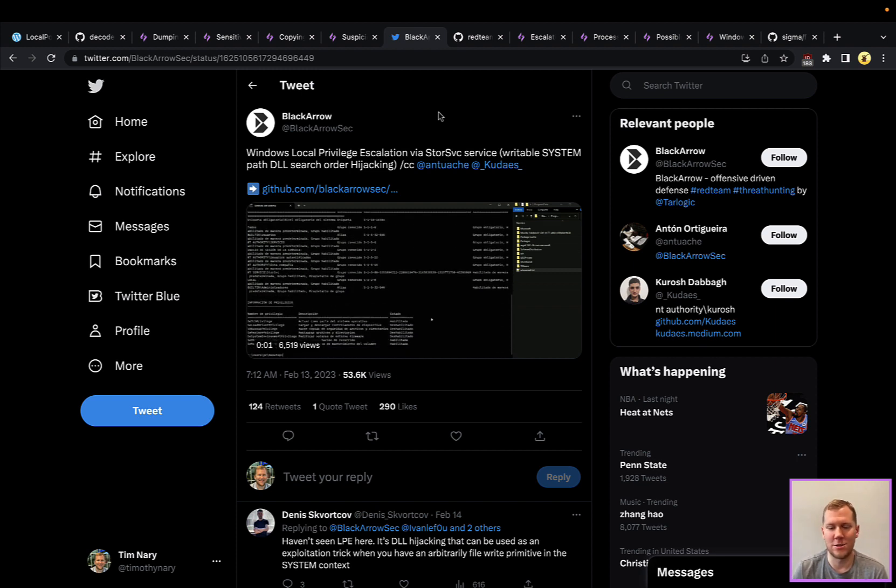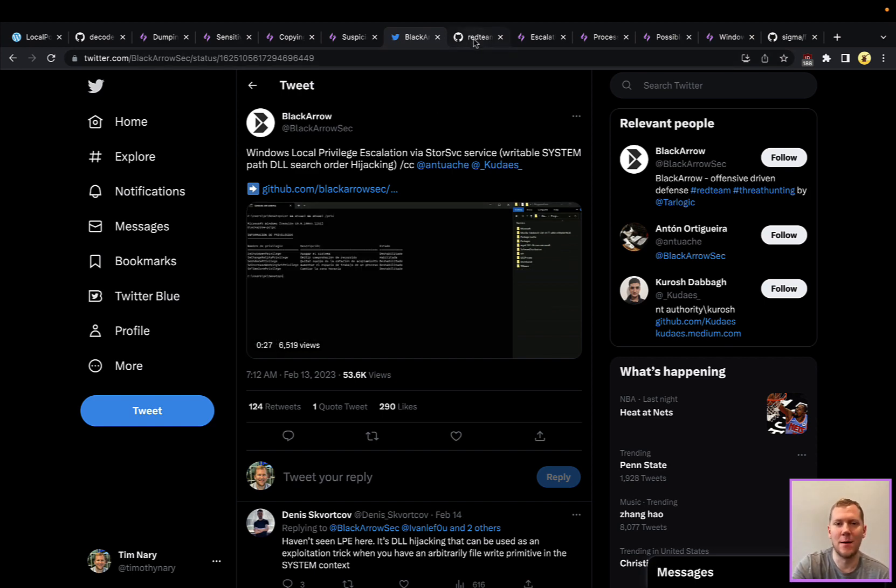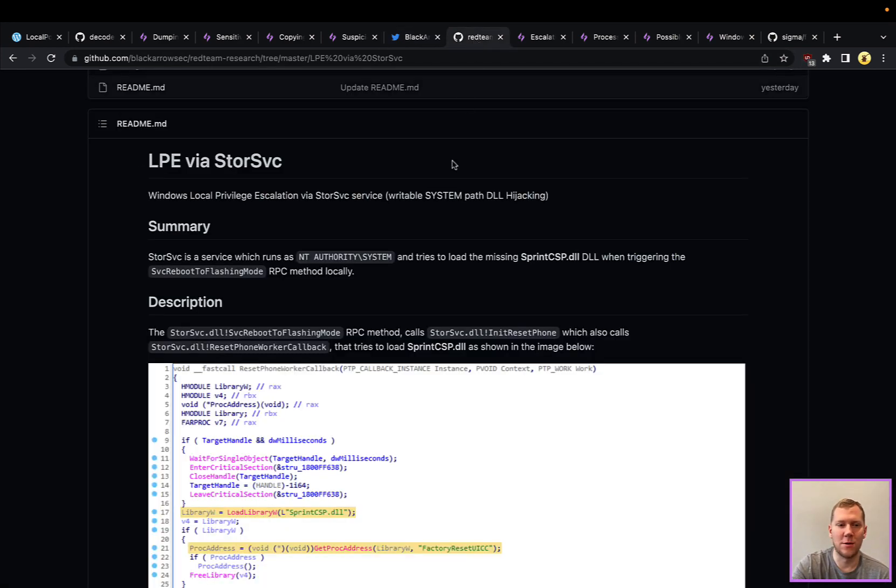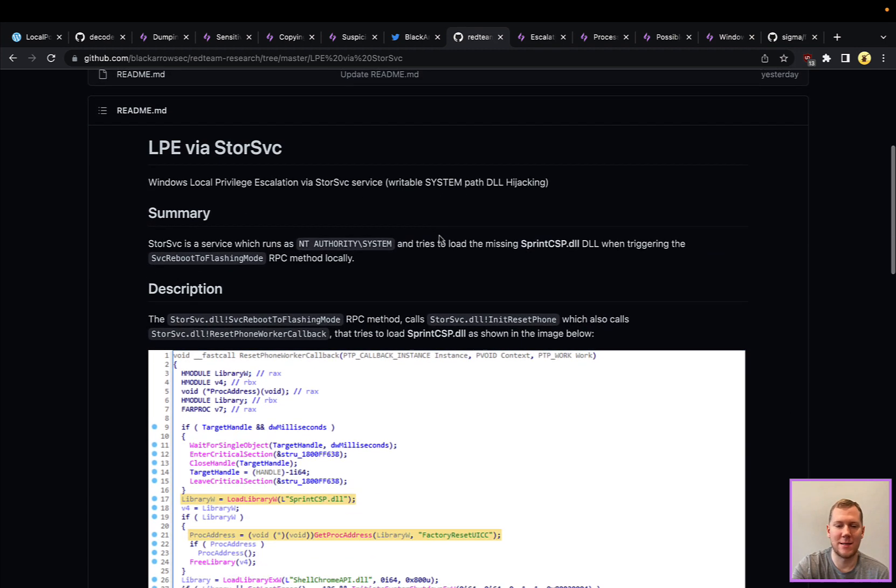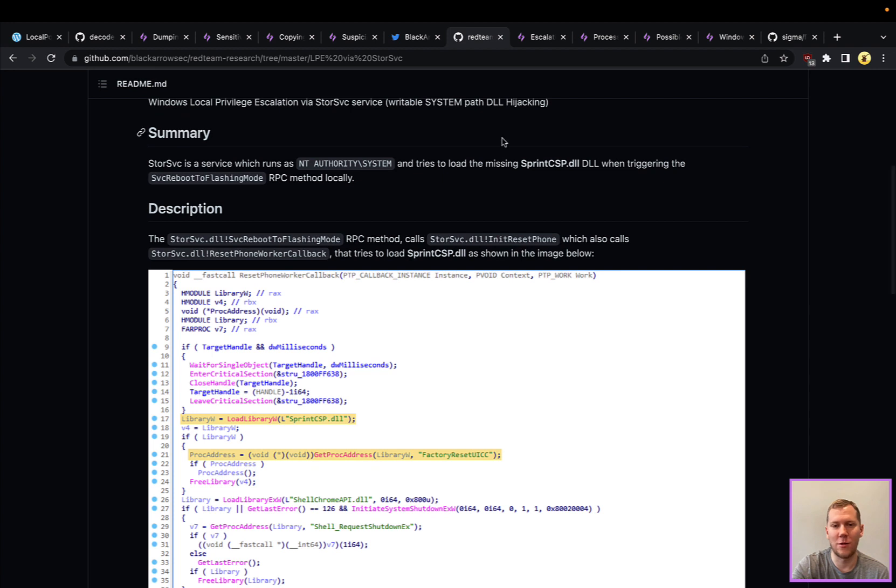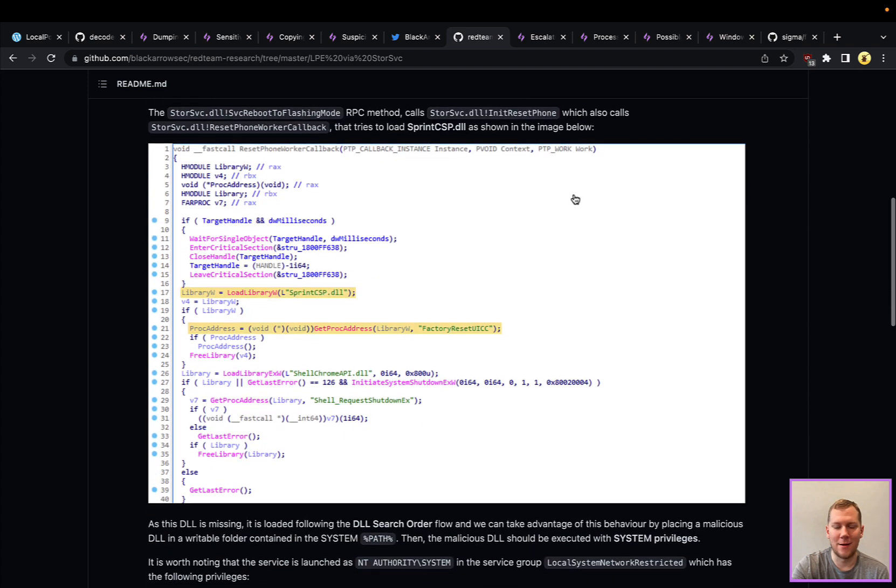It's going to get picked up instead of where Windows thinks that DLL is going to be. There is a POC available for this, and this attack is actually very easy to chain with LocalPotato. The storage service is going to be looking for this DLL—sprintCSP.dll.